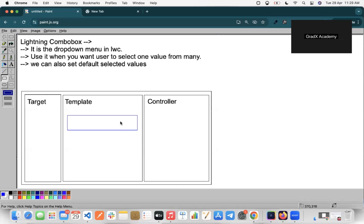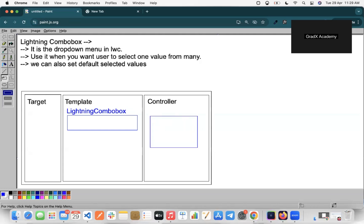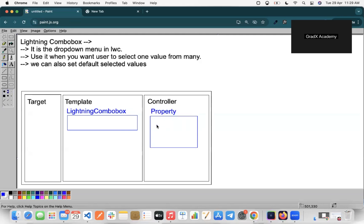Lightning Combo Box has a default drop-down menu styling. We will create one Lightning Combo Box, and inside it I'll create one object. We'll store that object into one property, and that property will be mapped directly to the Lightning Combo Box so that the object held in the property will display inside the combo box.